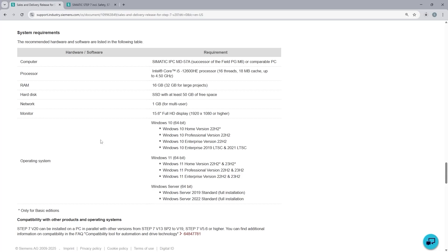From the operating system standpoint, version 20 is compatible with Windows 10 and Windows 11. And you can find different flavors here. To use the full capacity of TIA Portal version 20, you need at least Windows 10 Professional. On the home version, you can only install the TIA Portal Basic.